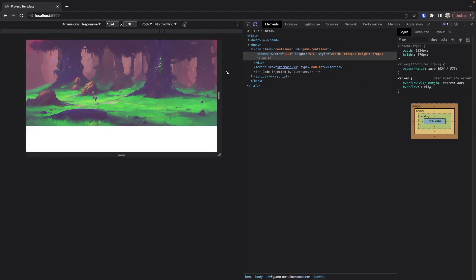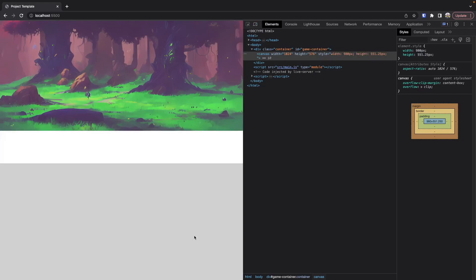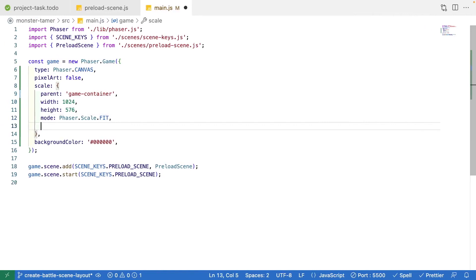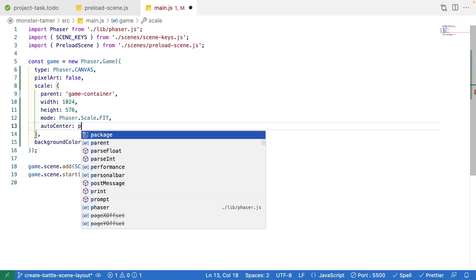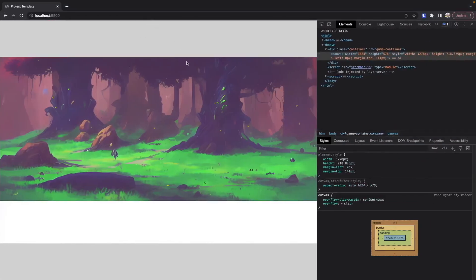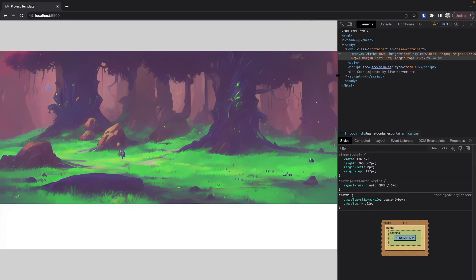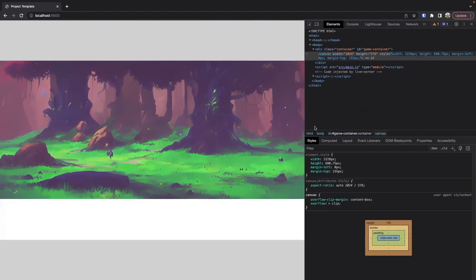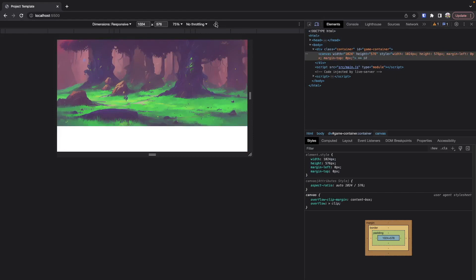Now that we have our scaling, we want to address the extra space below. We're going to have Phaser automatically center our game so it uses as much real estate as possible and evens out the borders. By doing Phaser.Scale.CENTER_BOTH, Phaser will automatically center our canvas element both vertically and horizontally depending on how much screen space is available. So now as you resize, the game object is positioned right in the middle of our scene.